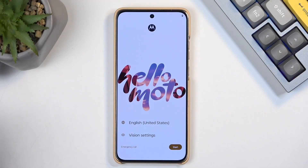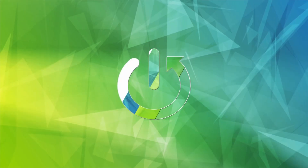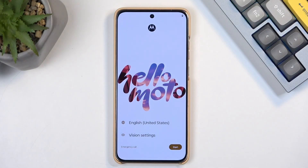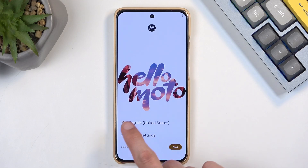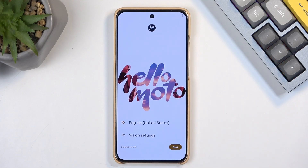Welcome. In front of me is a Motorola Edge 50 Neo, and today I will show you how to go through the setup process of this device. When you put it up for the very first time, you should be presented with the same screen that you can see on my end. Select your desired language from the list, and then choose Start.